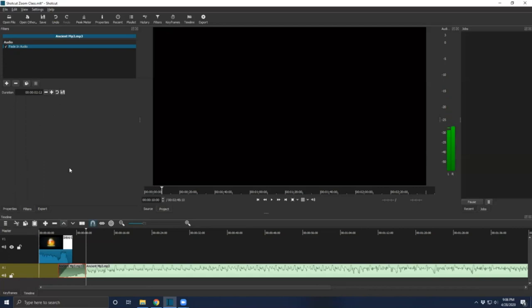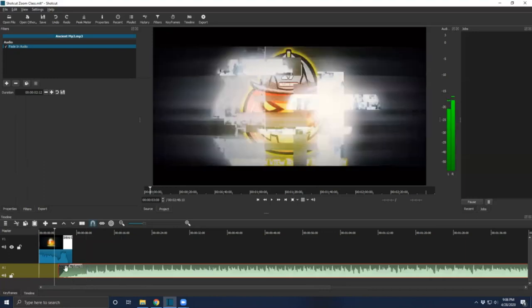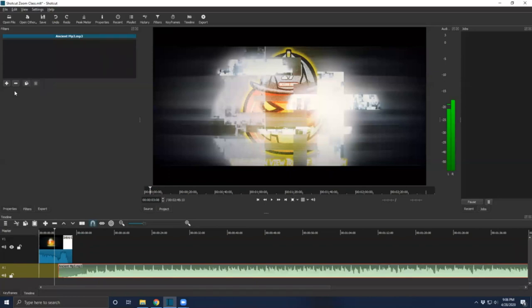We don't need that because this already fades in well on its own, so I'm just going to hit Undo. And that is going to undo that. To get rid of the fade, we can either unselect that or just hit the minus sign and it all goes away.